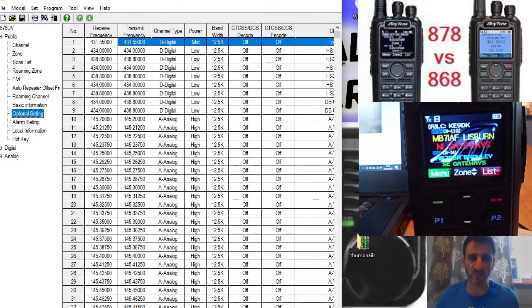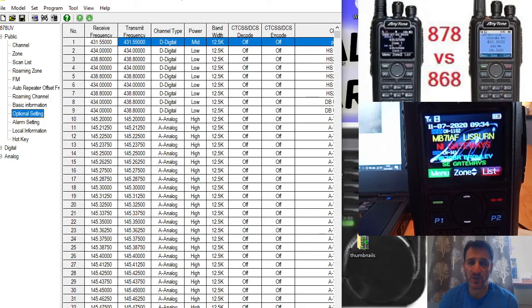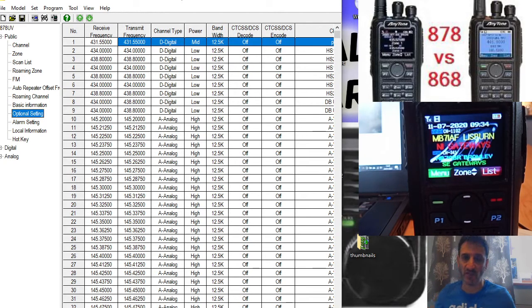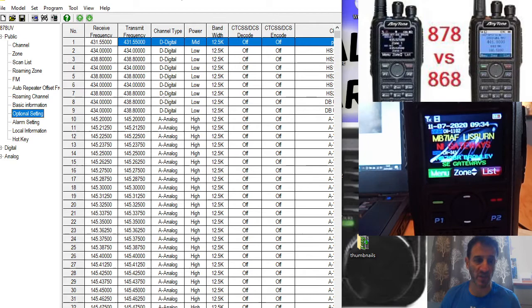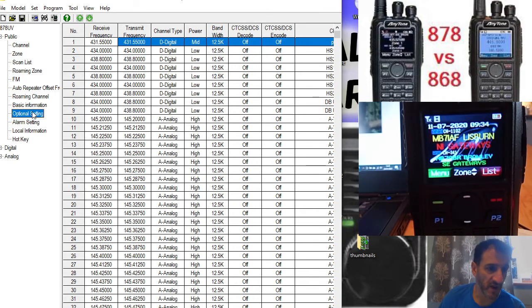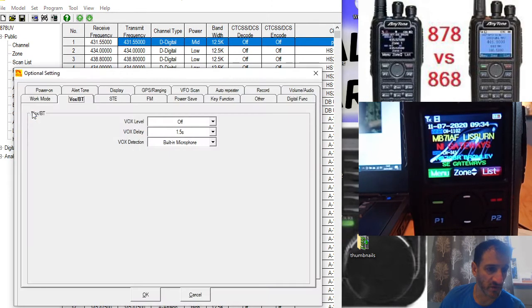M0FXB, just a simple one here, and that is how to select A and B band or main and sub band. It's literally just using the P2 key which is pre-programmed here. So if we go to optional settings...